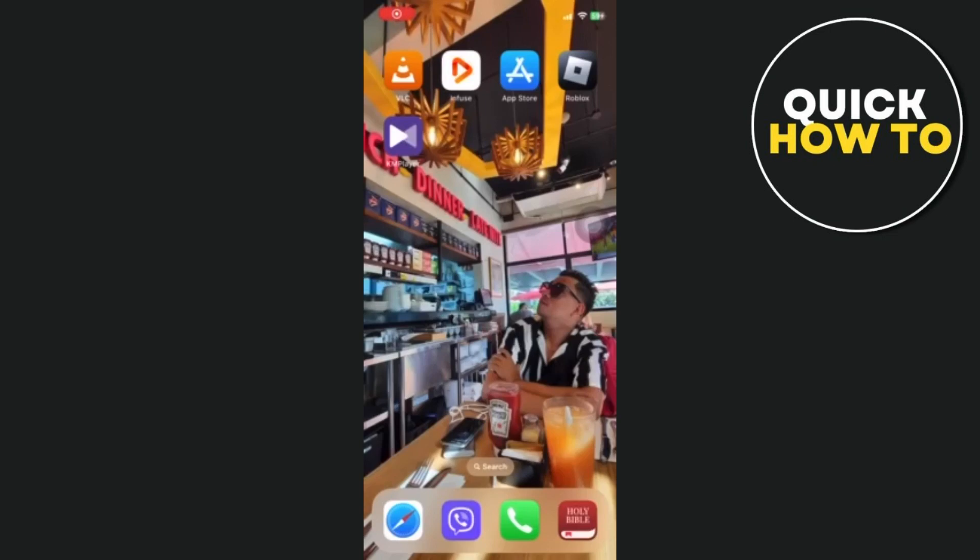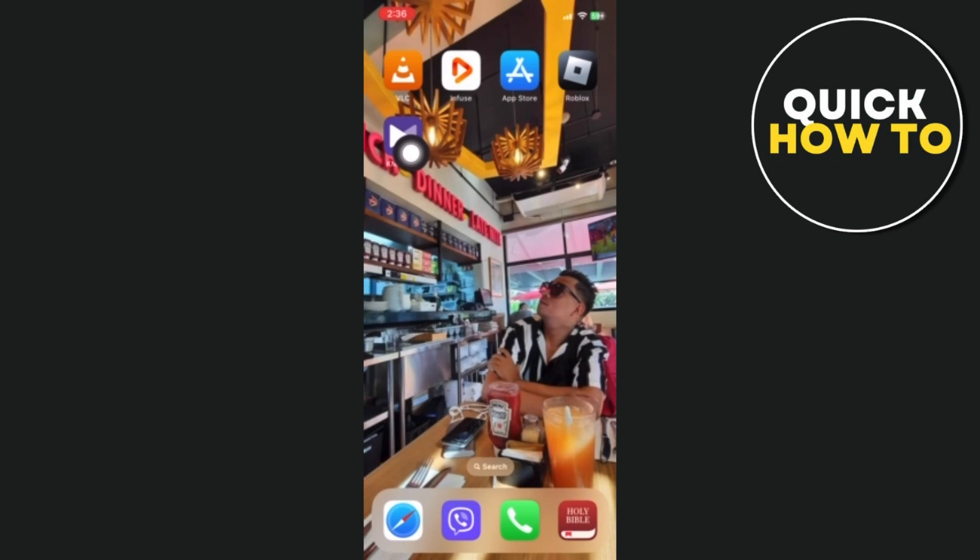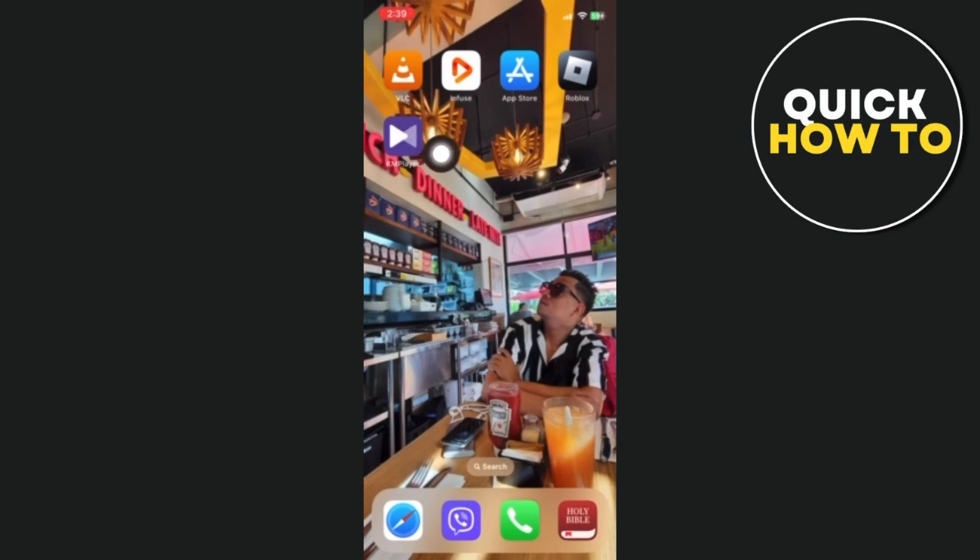Hey there, today I will be showing you top three video players for iPhone. The first is the widely used and highly functional VLC Media Player, which is available for free download from the App Store.